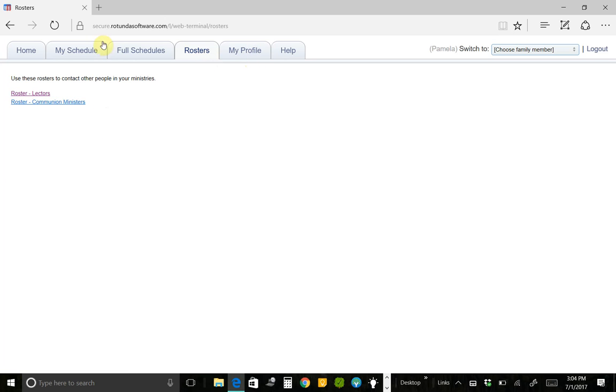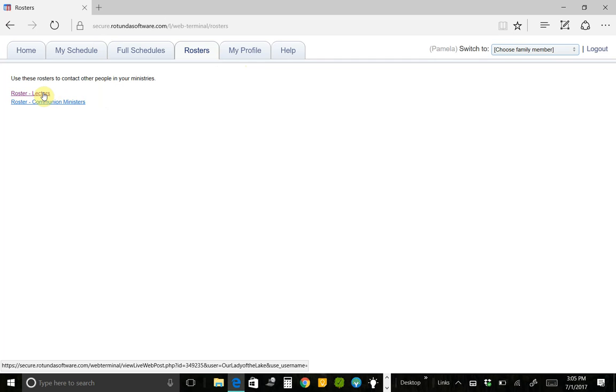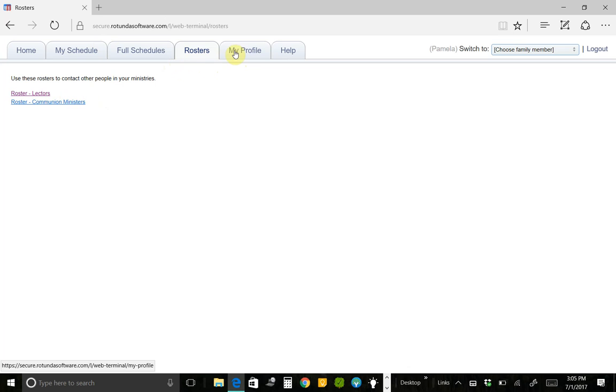So you're going to see the rosters that are available to you. But if you click on this, it's going to list out all the lectors and which times they serve, which mass they usually attend, and their name, phone number, and email address.